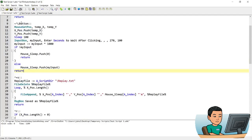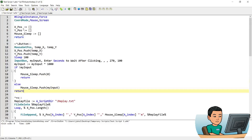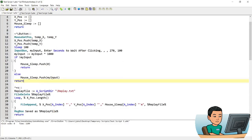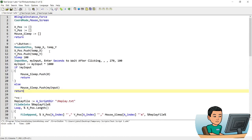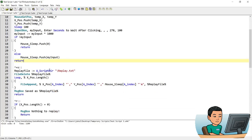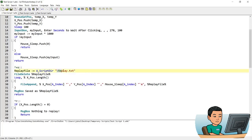Each time you rerun the hotkey, it will push new values into the array, storing them in the next available position. The Ctrl + Shift + S hotkey establishes the file path for the coordinates and sleep time, with the file name being replay.txt located in the same folder as the script. If a file with the same name already exists in that folder, it deletes it first.